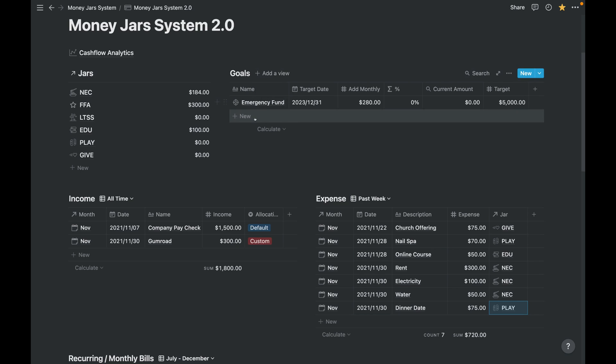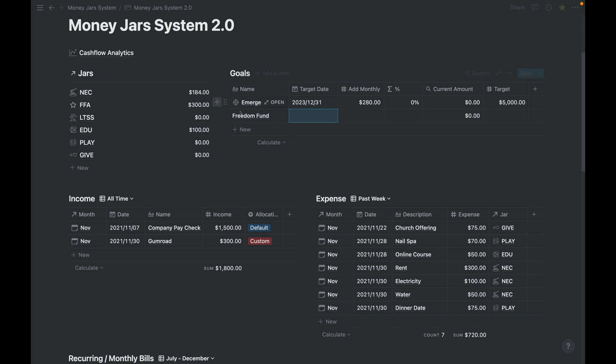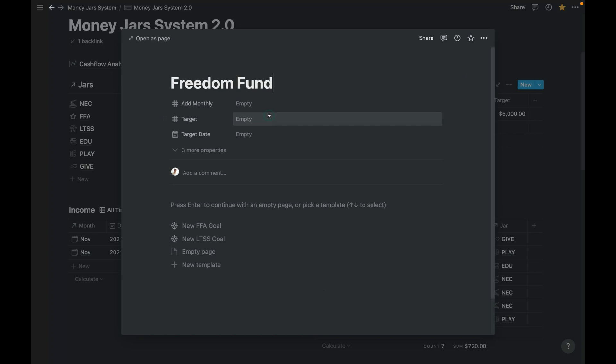Next, I want to discuss if we have a new goal. So let's say this is emergency fund. Let's create a new goal for financial freedom. So freedom fund, let's call it that.